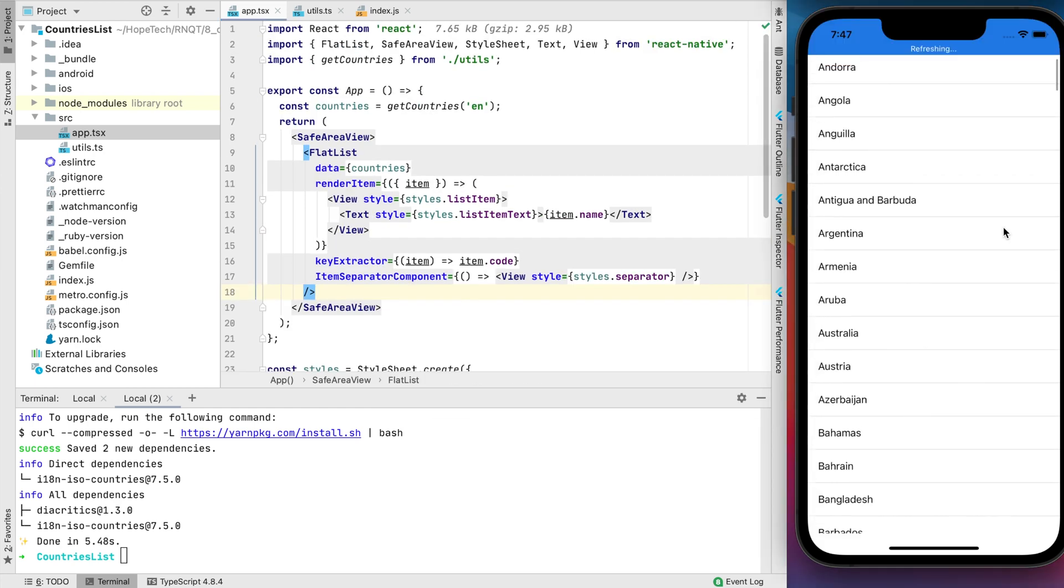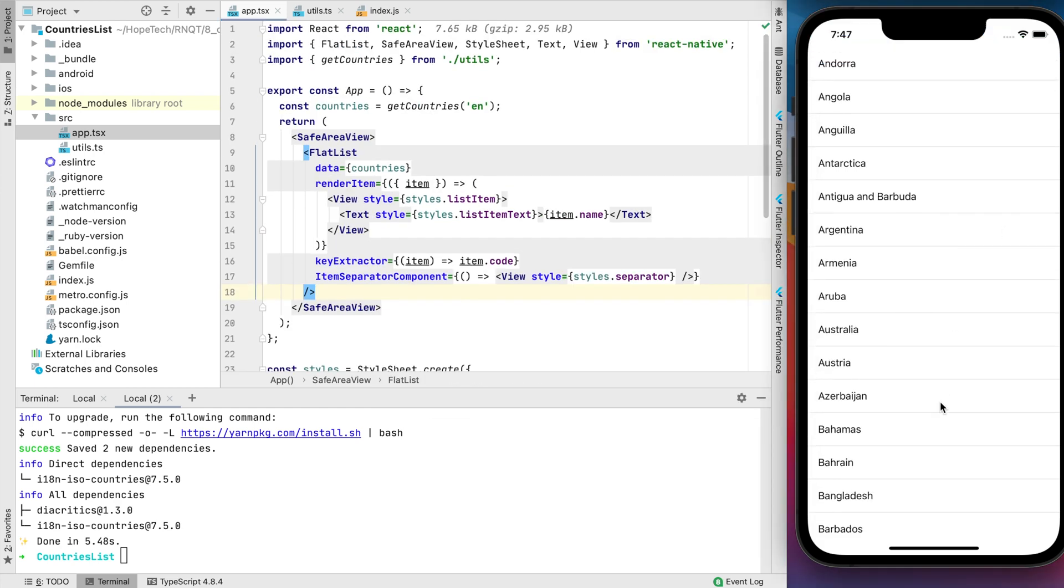Now when we have almost perfect UI for this tutorial, let's add one more thing. We all know it's better to recognize some country when we see not only the name of the country, but the flag as well.